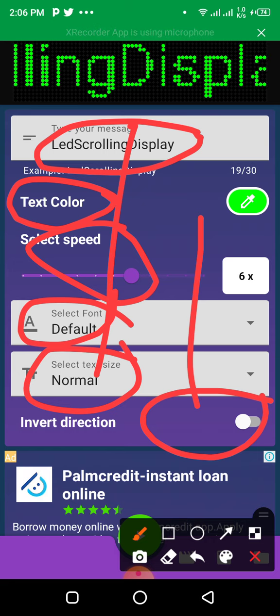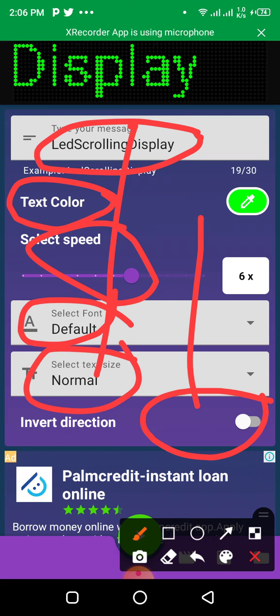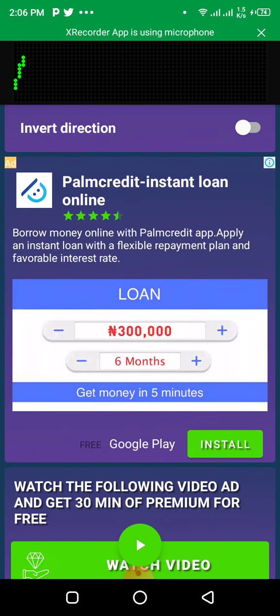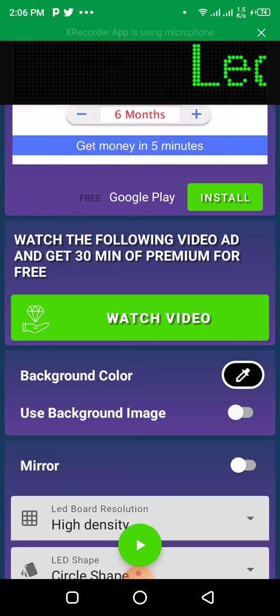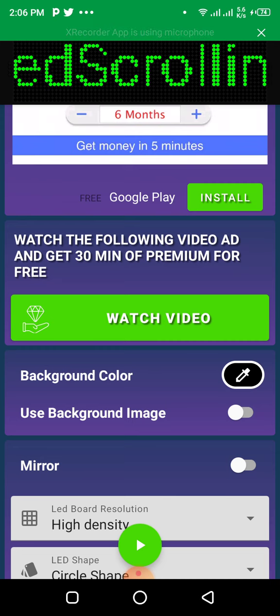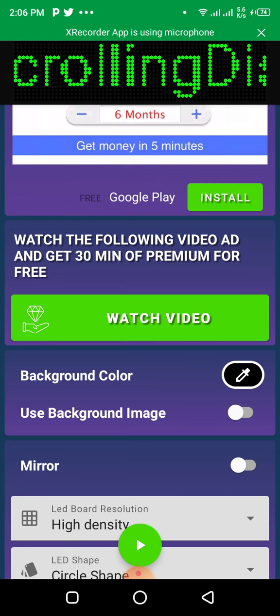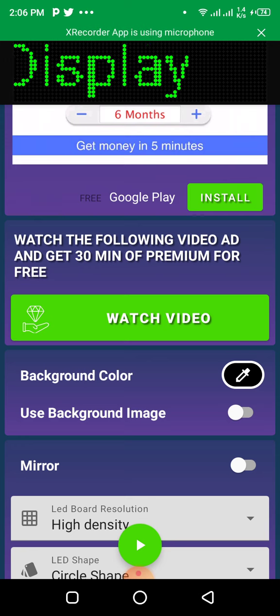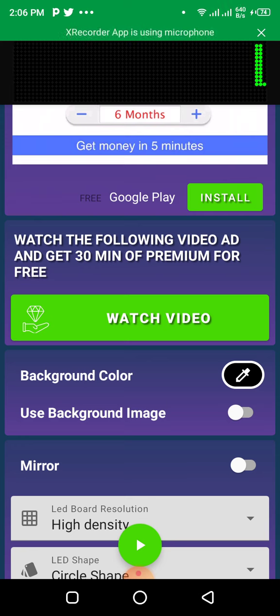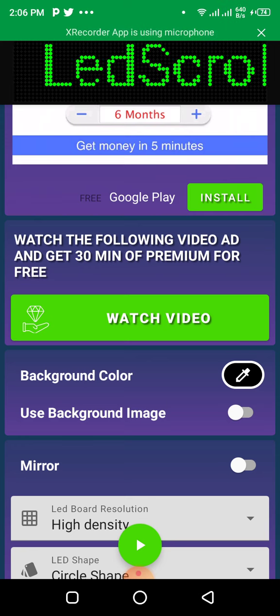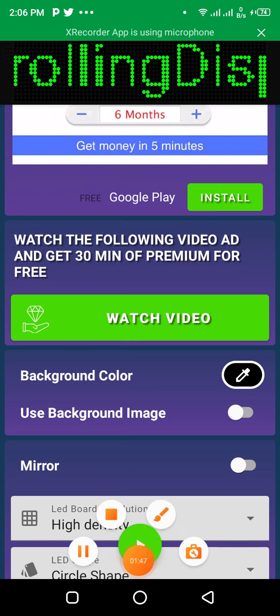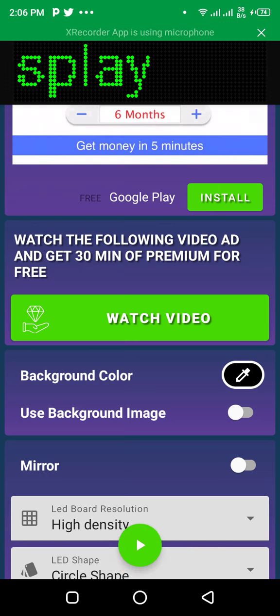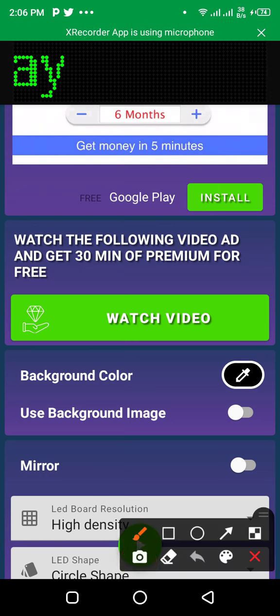We have several options. The app actually comes with adverts in it, but you can watch videos to unlock the pro version.